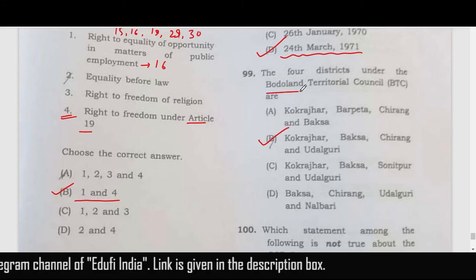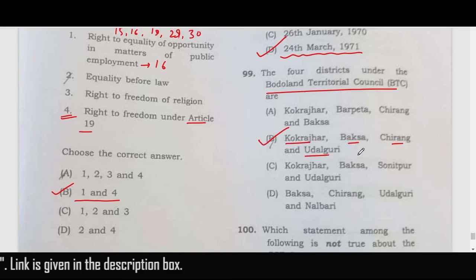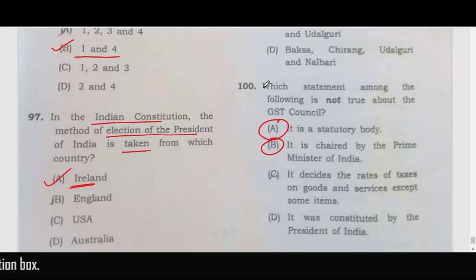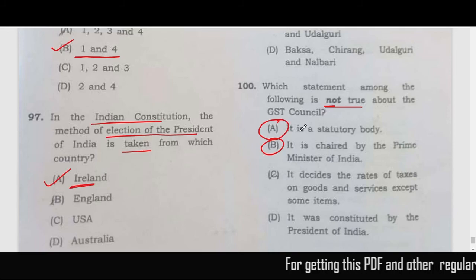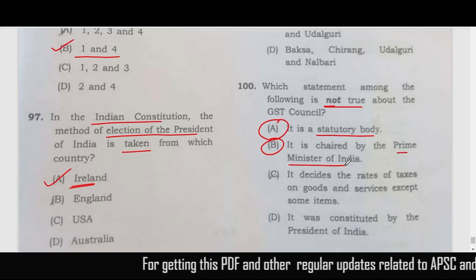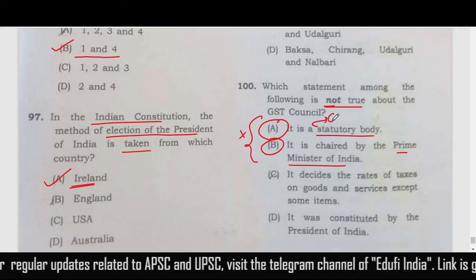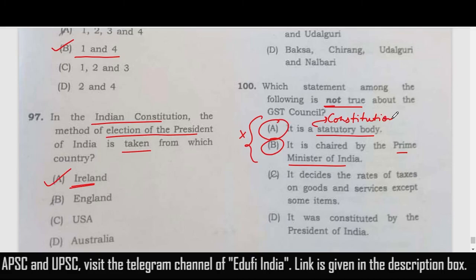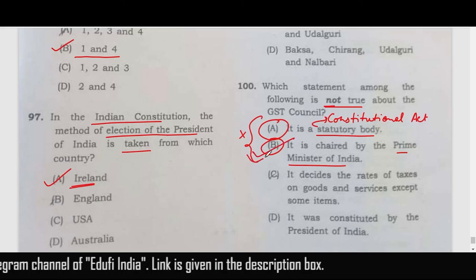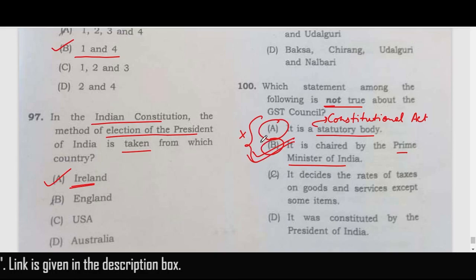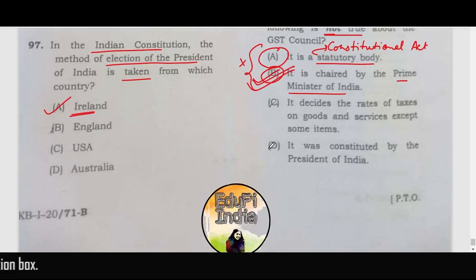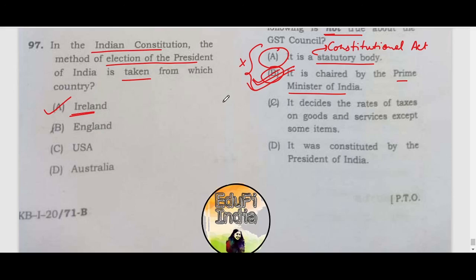The Bodoland Territorial Council (BTC) comprises the districts of Kokrajhar, Baksa, Chirang, and Udalguri — correct answer is option B. The last question asks which statement is not true about the GST Council. The question has some error because it says it is a statutory body chaired by the Prime Minister — both are conceptually wrong. However, since a constitutional body can also be called a statutory body in a sense, option B may be taken as the correct answer, though it remains controversial and APSC may give a bonus mark. That's all for the APSC paper of 12th September 2021 — thank you.